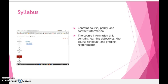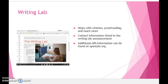The syllabus contains tools such as course policy and contact information. The course information link also contains learning objectives, the course schedule, and grading requirements. The Writing Lab can assist you with citations, proofreading, and much more. The contact information for the Writing Lab is listed in the Writing Lab announcement. You can find more information on proper citation at apastyle.org.